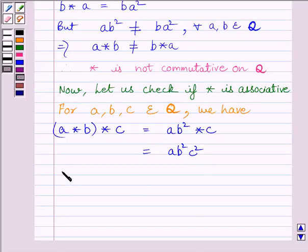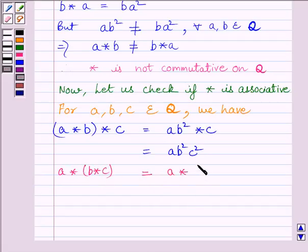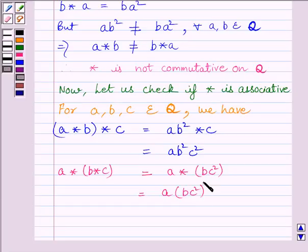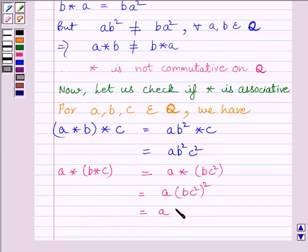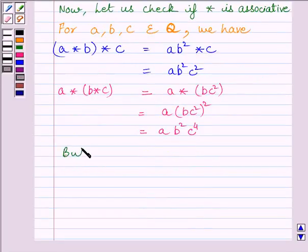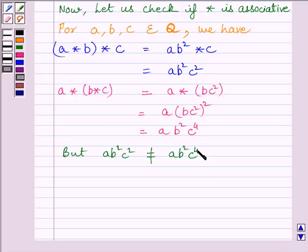Now let us find A star (B star C). B star C is equal to BC squared. So A star (B star C) equals A star BC squared, which is further equal to A times (BC squared) whole squared. Since A star B equals AB squared, we get AB squared C raised to the power 4. But AB squared C squared is not equal to AB squared C to the power 4. So this implies A star (B star C) is not equal to (A star B) star C.